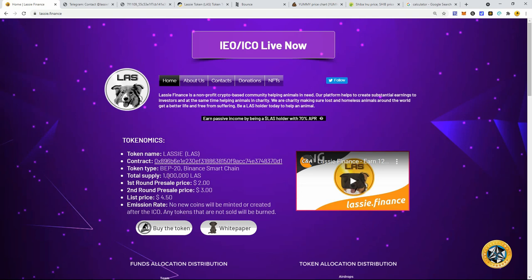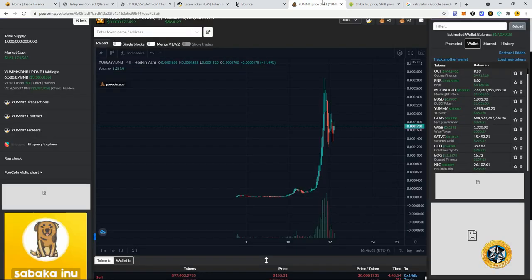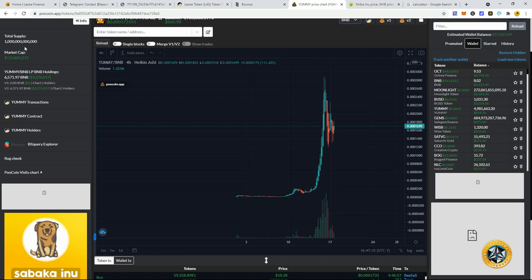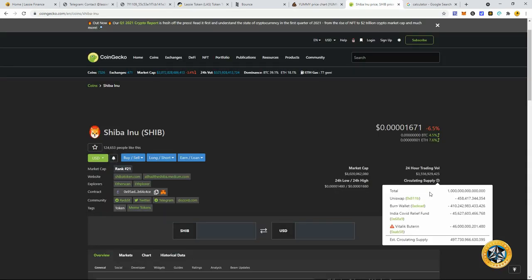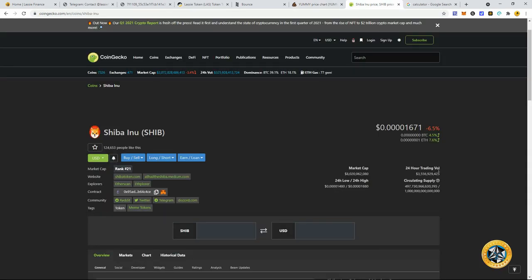This coin, like I said, is on the Binance Smart Chain. It's going to have 1 million total supply. So very low, something less than we're used to with these type of meme coins and these type of charity coins. As you can see, the total supply of Yummy is much higher. Same with Shiba Inu. This one is insanely high.